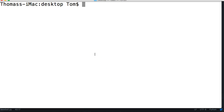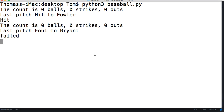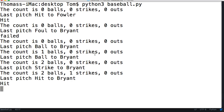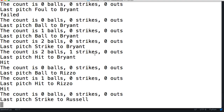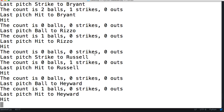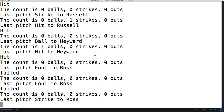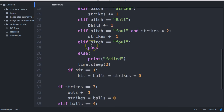Hopefully it works and we get no errors. Let's do Python 3 baseball.py. We got 'failed' — let me go back and check the code. We shouldn't be getting a failed.